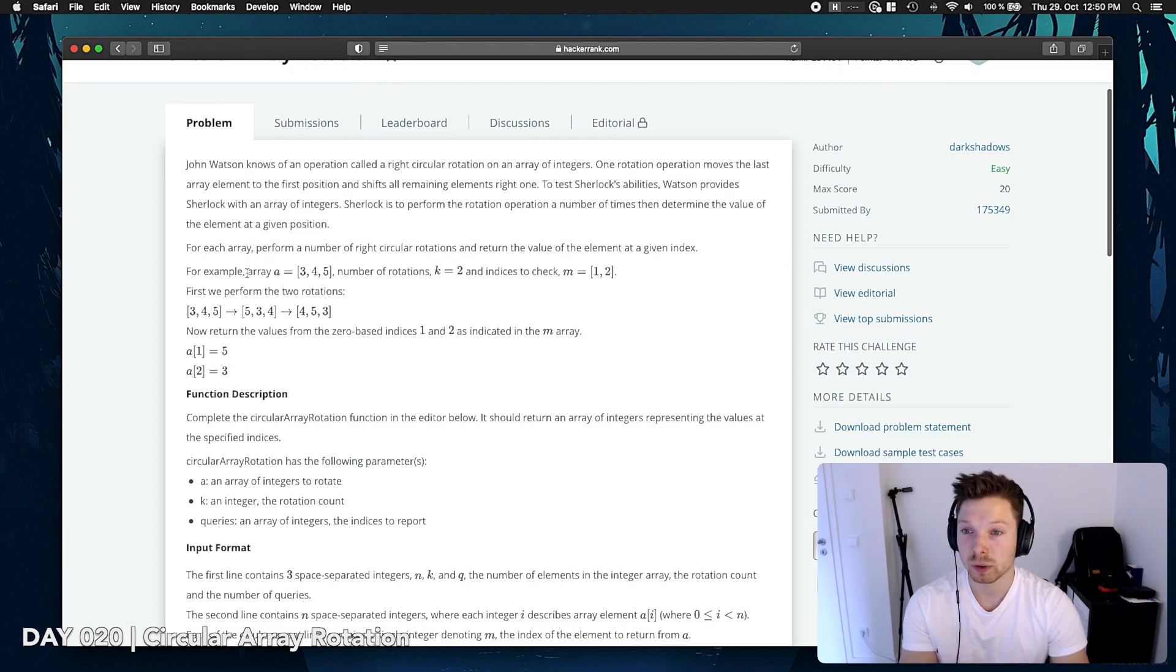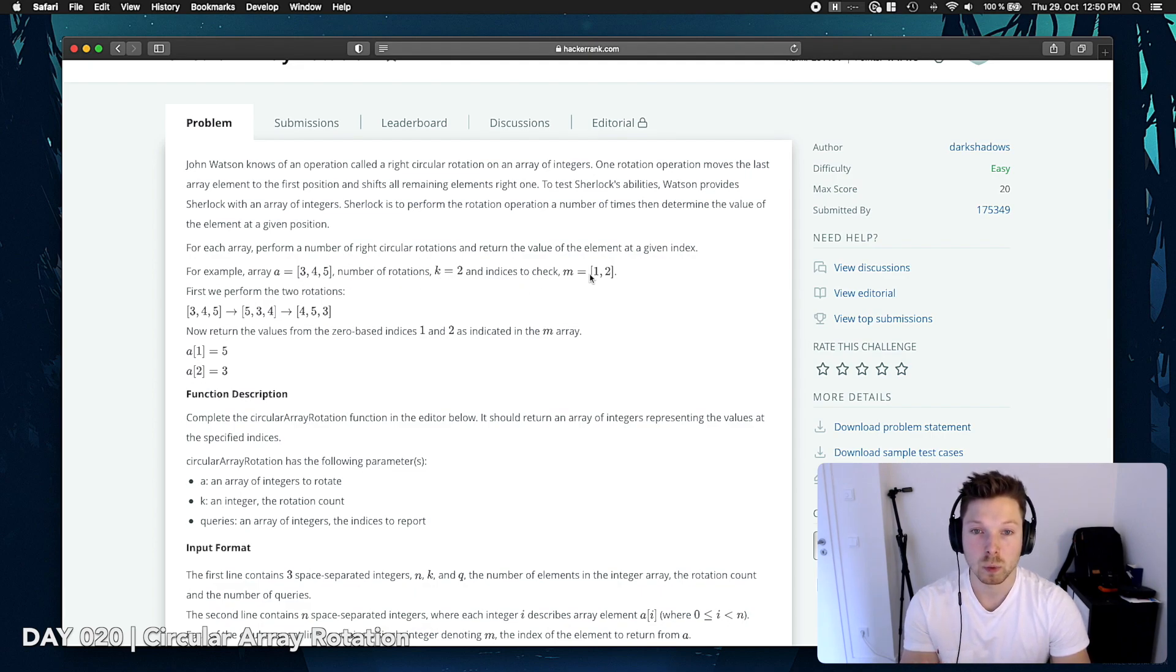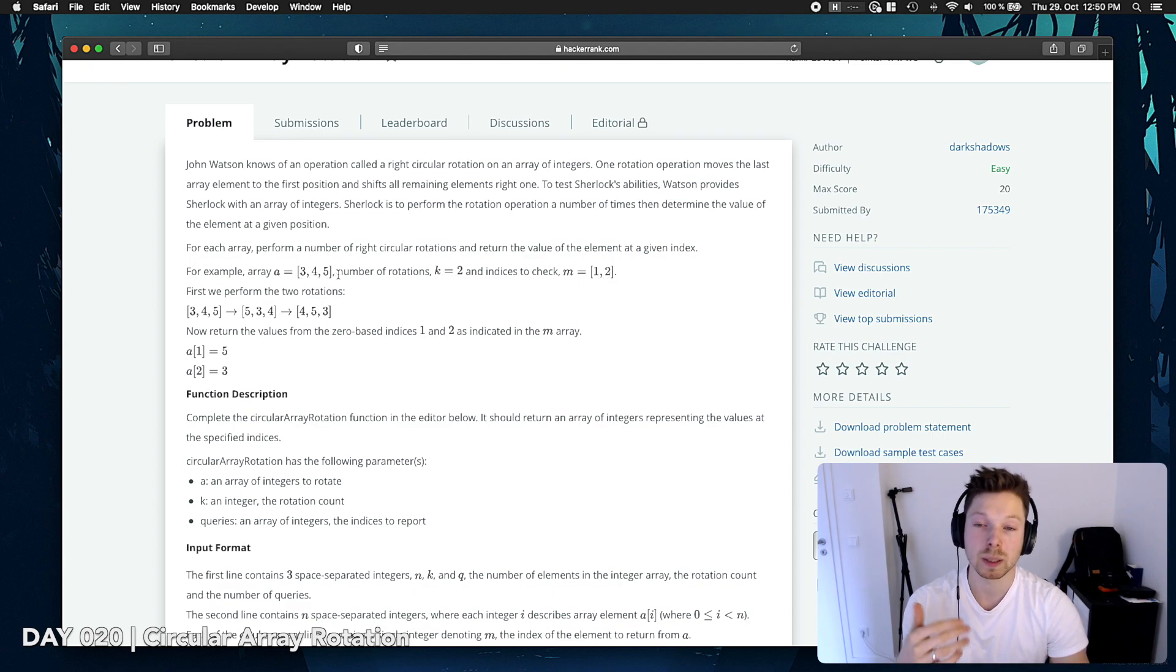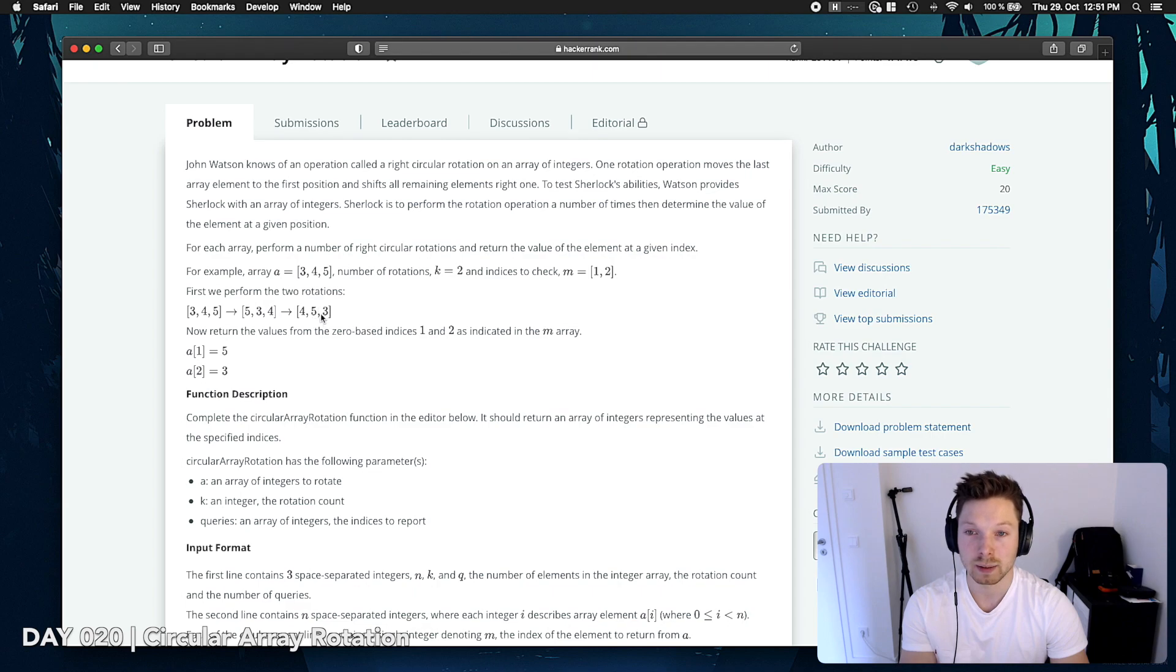So for example, we have an array of 3, 4, 5 and two rotations. Indices are 1 and 2, so that means with the original array we have 1 and 2 would be 4 and 5, but after the rotation it's actually 5 and 3 and that's what we want to return.